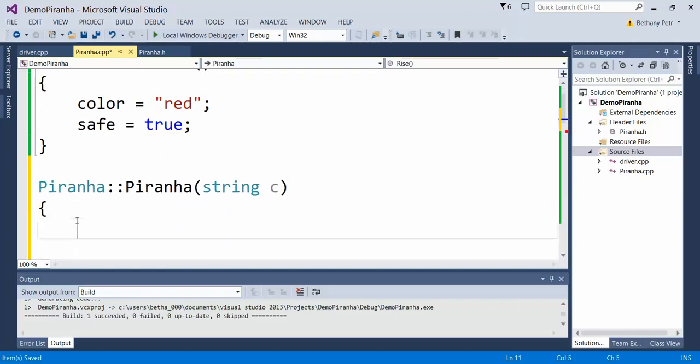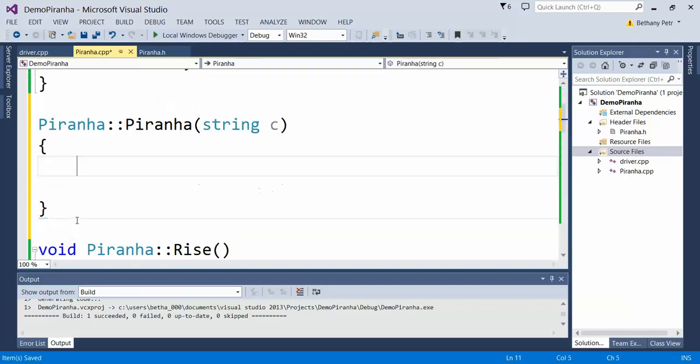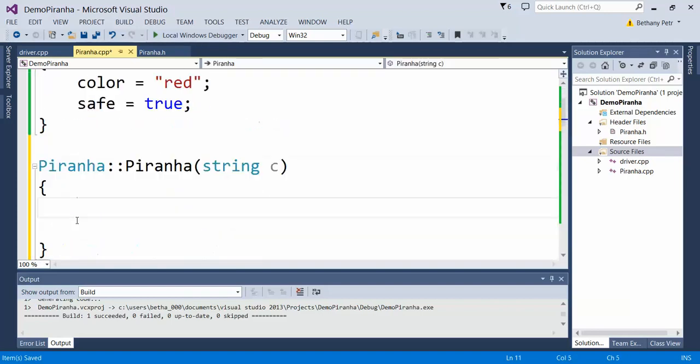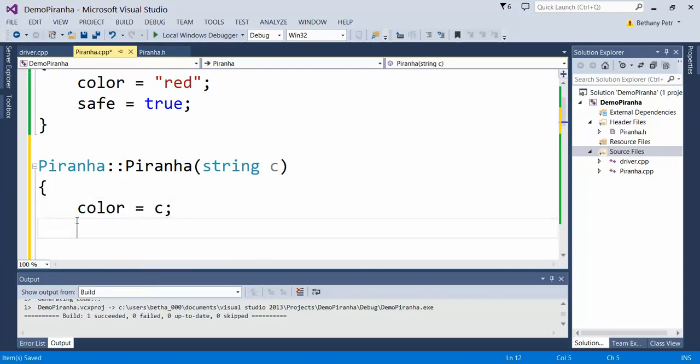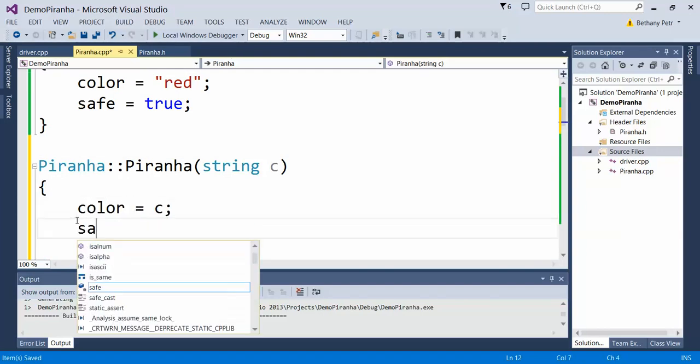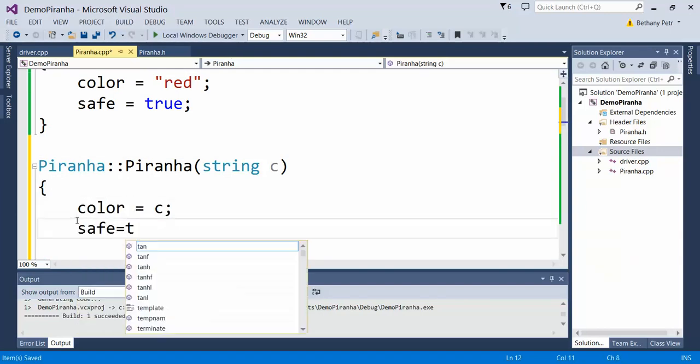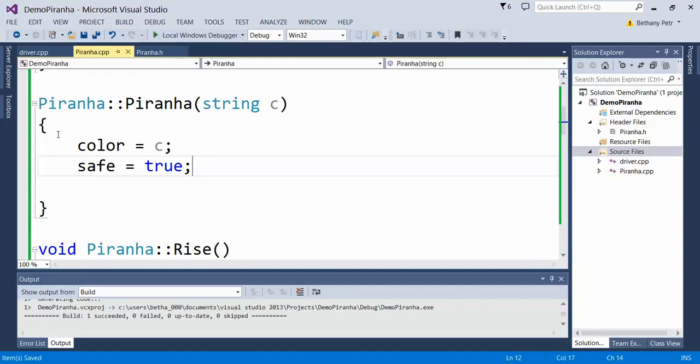What I'm going to do is set the color to whatever came in as a parameter, and I'm still going to set safe to true so that it starts out true.